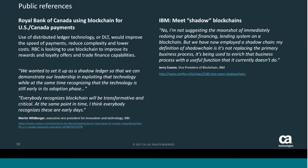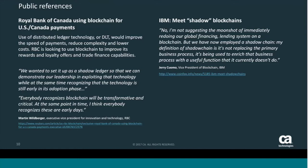On the same note, Jerry Cuomo from IBM is referring to the shadow blockchain as something that could leverage the blockchain without replacing the original business environment, the original processes. So the blockchain could augment or enrich the original setup that's in the organization.